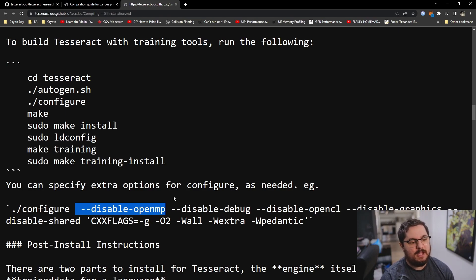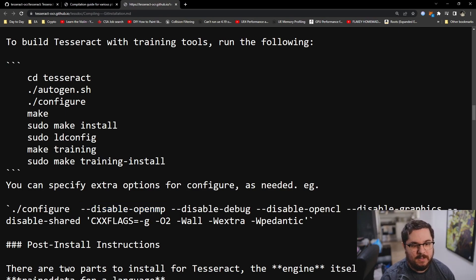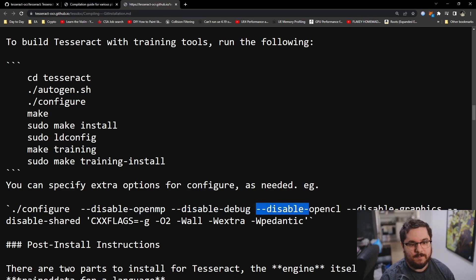You can just have them single-threaded. That way there's less overhead on each Tesseract instance, and it's just more efficient and faster. Disable debug. We're not going to be debugging, so that's good.